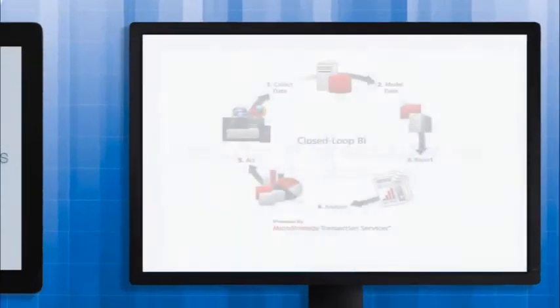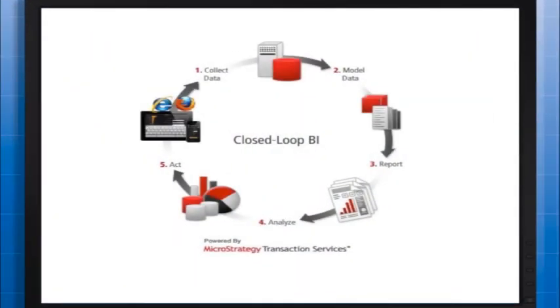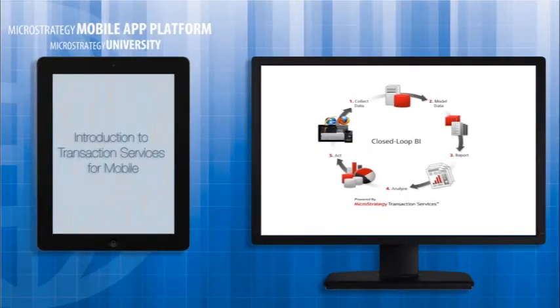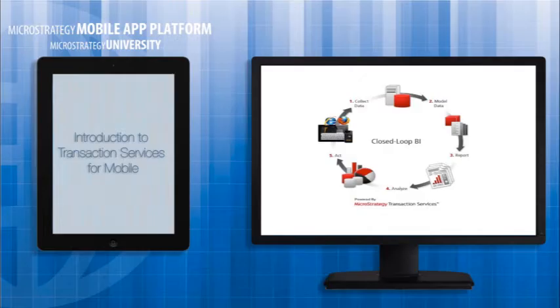Data input and write-back capabilities, also known as closed-loop business intelligence, extends a mobile app's real-time decision-making capabilities by enabling users to take immediate action on those decisions. While mobile apps help users monitor an organization's activity, transactional mobile apps empower them to move the business forward.